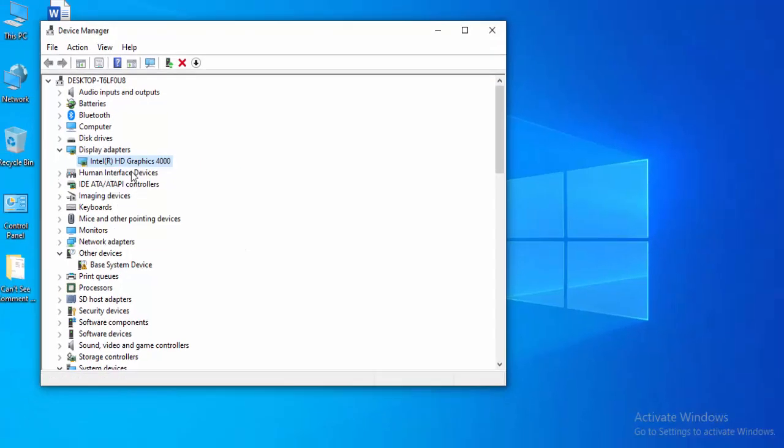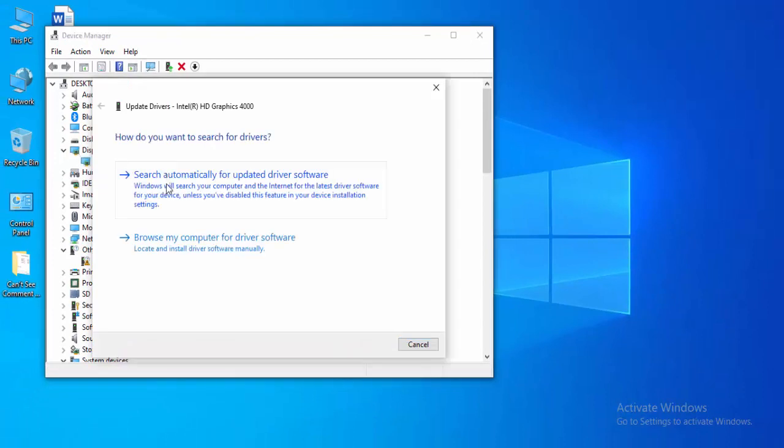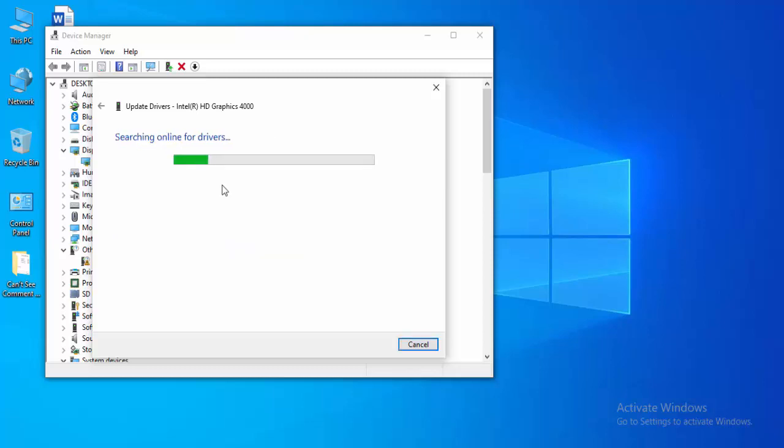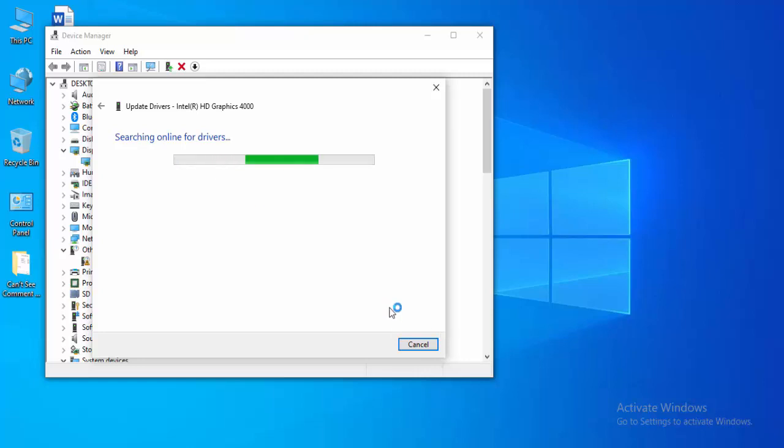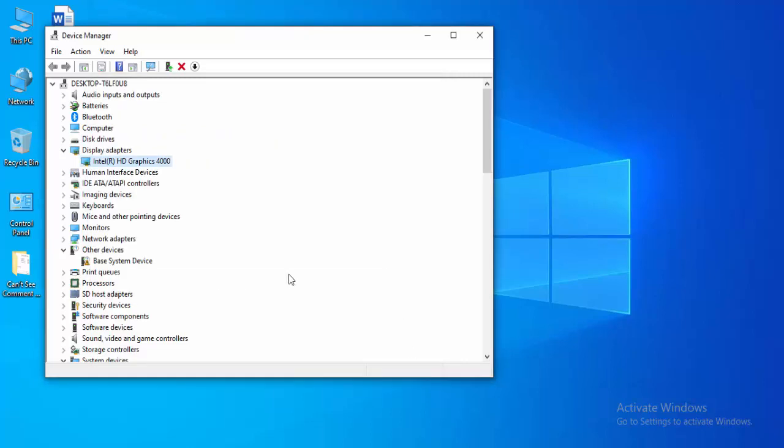Select update driver. Two options here. Select the first one using the online search to automatically search for updated driver software. After this, restart your computer. Hopefully it will fix your issue.